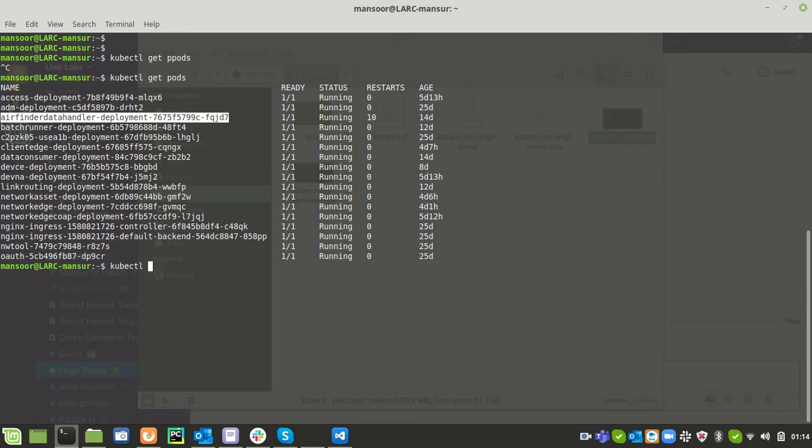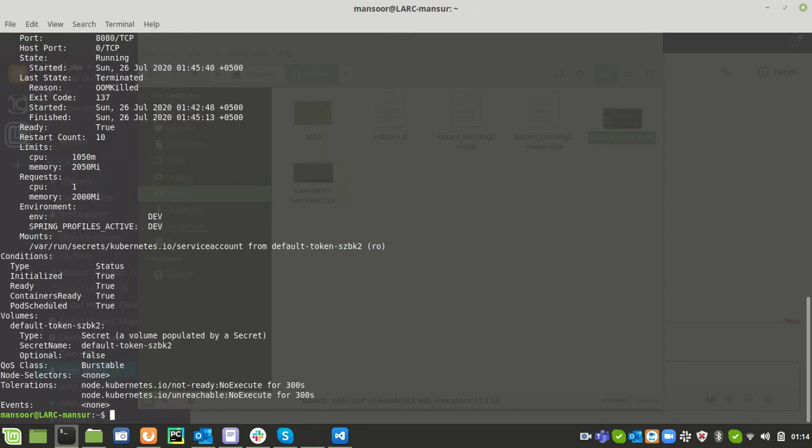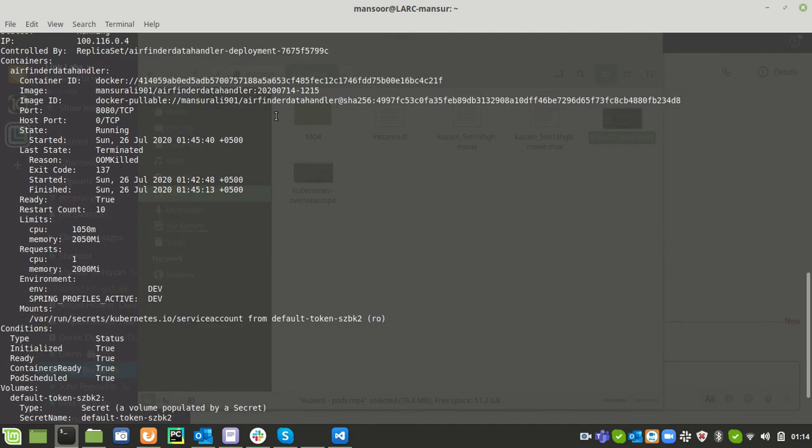kubectl CLI enables you to debug the pods from the CLI. For this we have a command called kubectl describe pod and the pod name. This will give you detailed information about the pod state and it can give you sufficient information to debug.